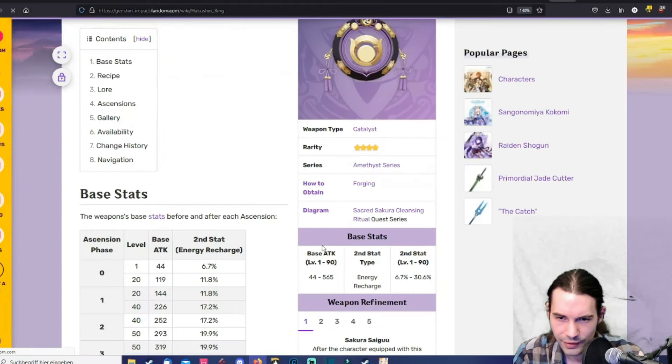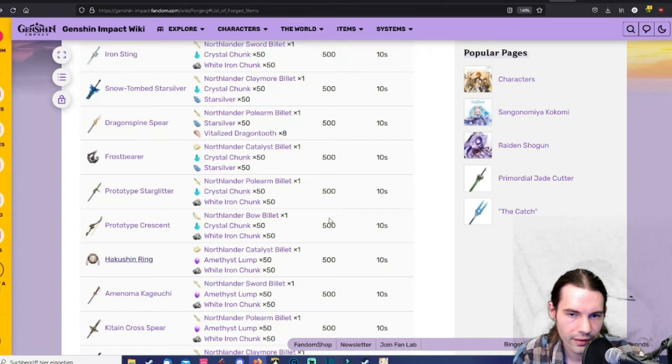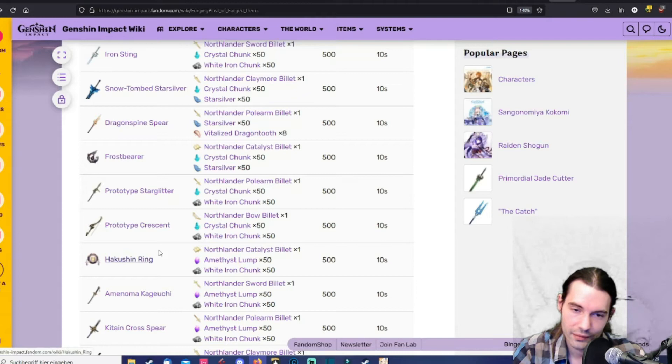Let's have a quick look. It's about electro elemental reactions. If you're running a melt team and you don't even have electro reactions there's no use for this. But if you play with Baal with Raiden, why not? I guess if you slap this on Sucrose, could be good.